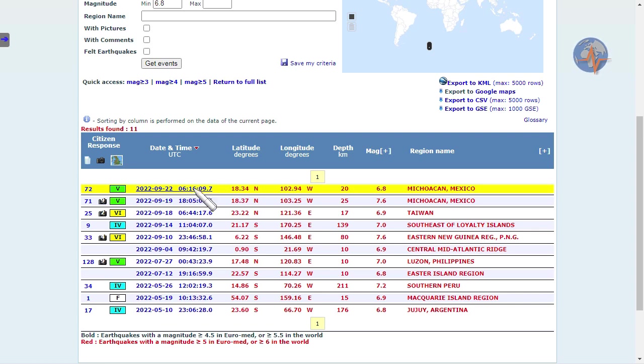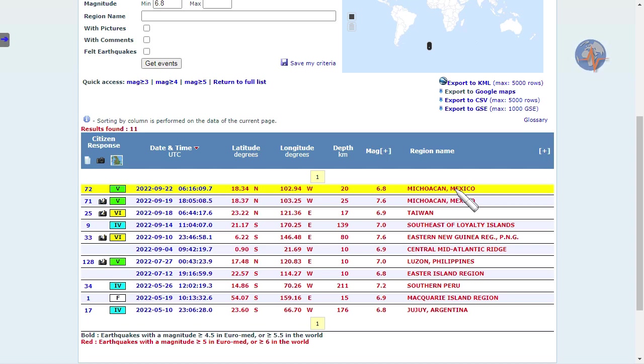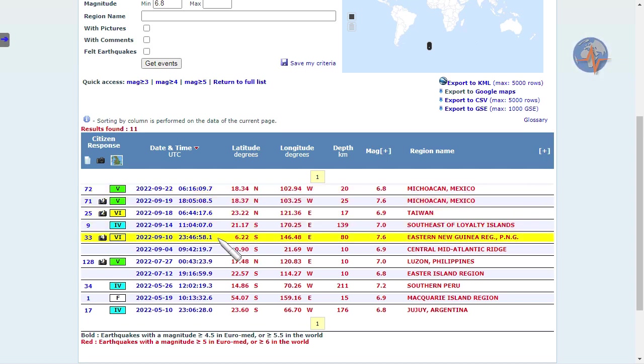we only see a 6.8 aftershock on the 22nd in Mexico. This is very much due to the condition of Earth's crust. We do not know the amount of stress between faults. We can have very critical planetary and lunar geometry and only some seismic response.